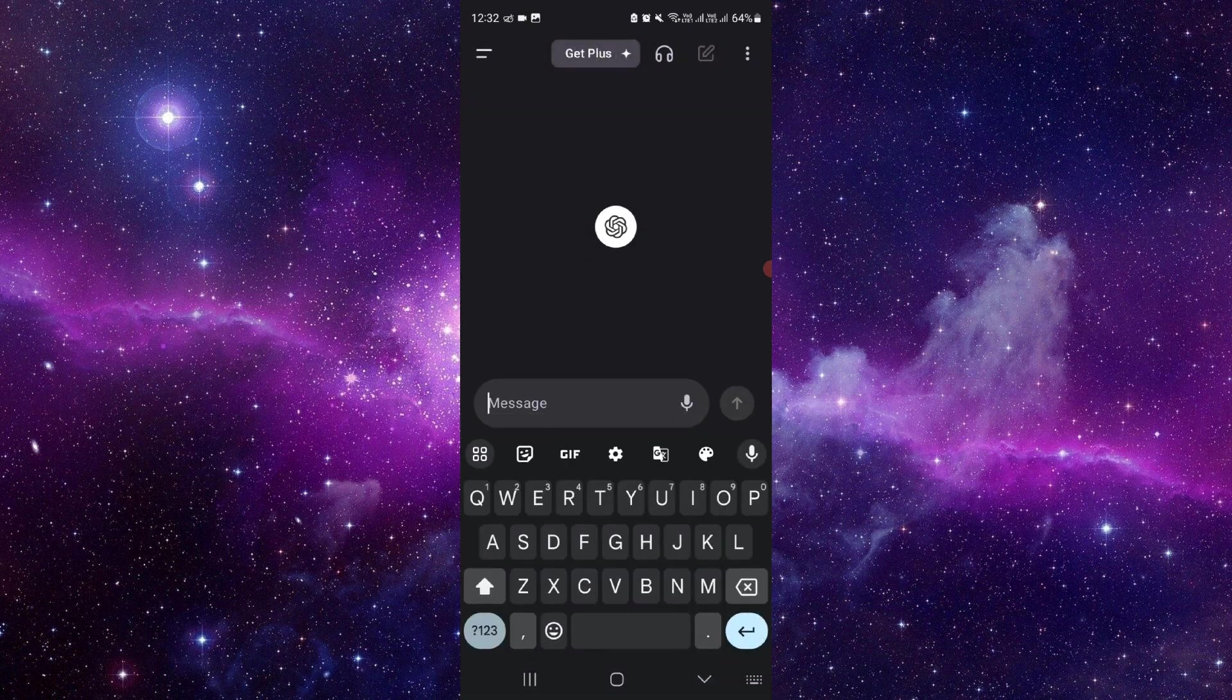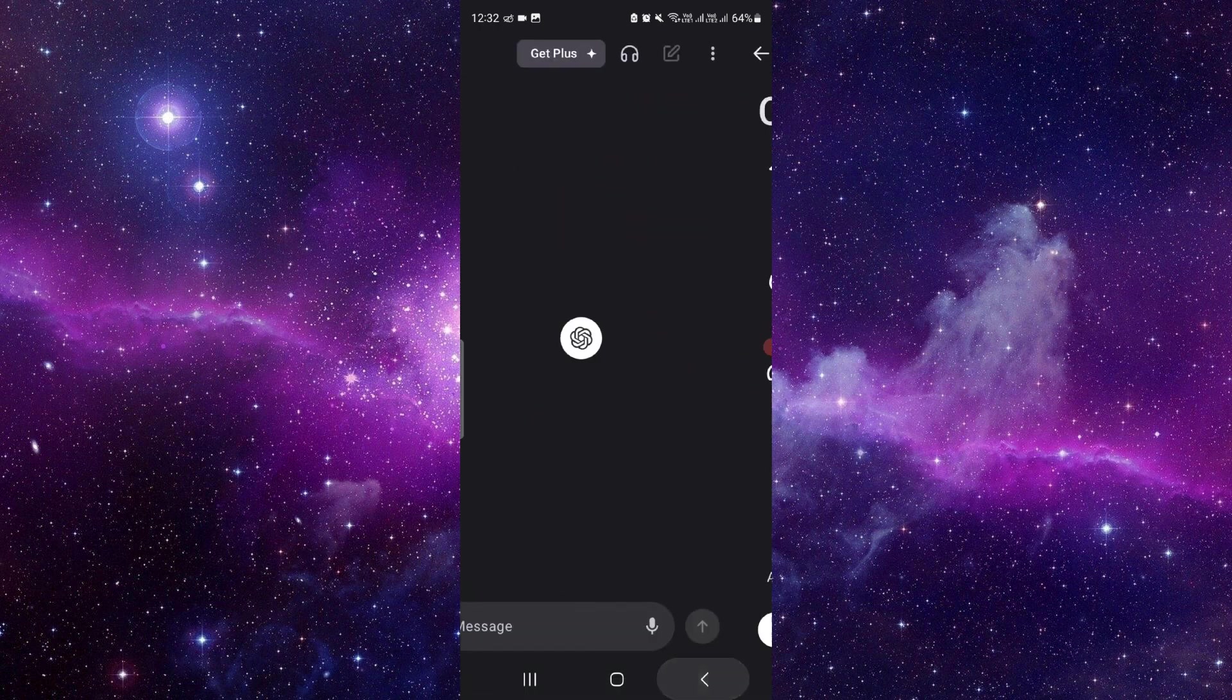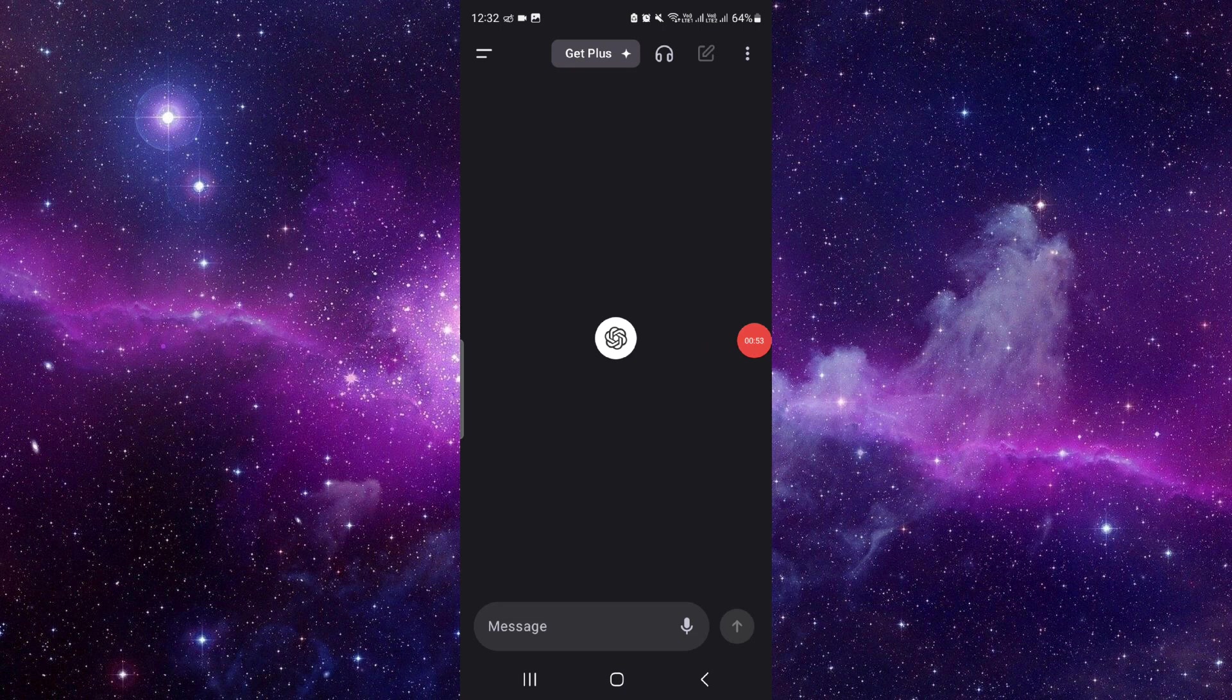To fix that, you have to click here and buy the ChatGPT Plus subscription. This way you can fix it, and this is the problem.